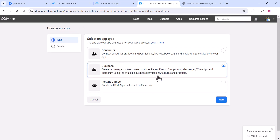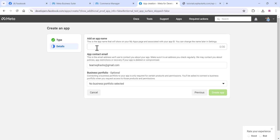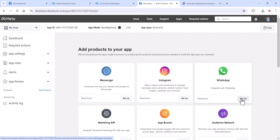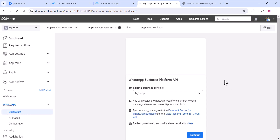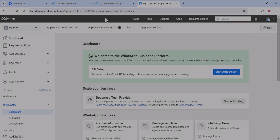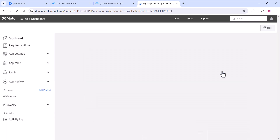Give an app name and other details like contact email, then click 'Create App'. On the next window you will see WhatsApp — click 'Setup'. Select your business portfolio (if you have multiple, choose the appropriate one). You will now see the WhatsApp Business Platform API settings.